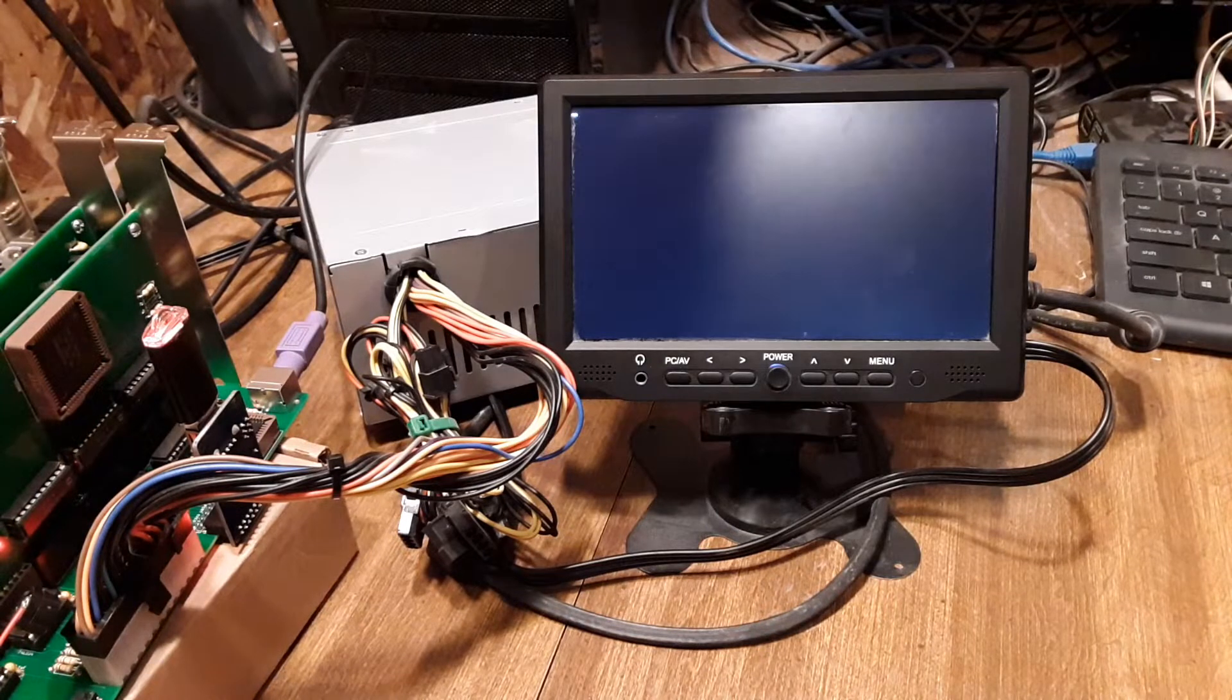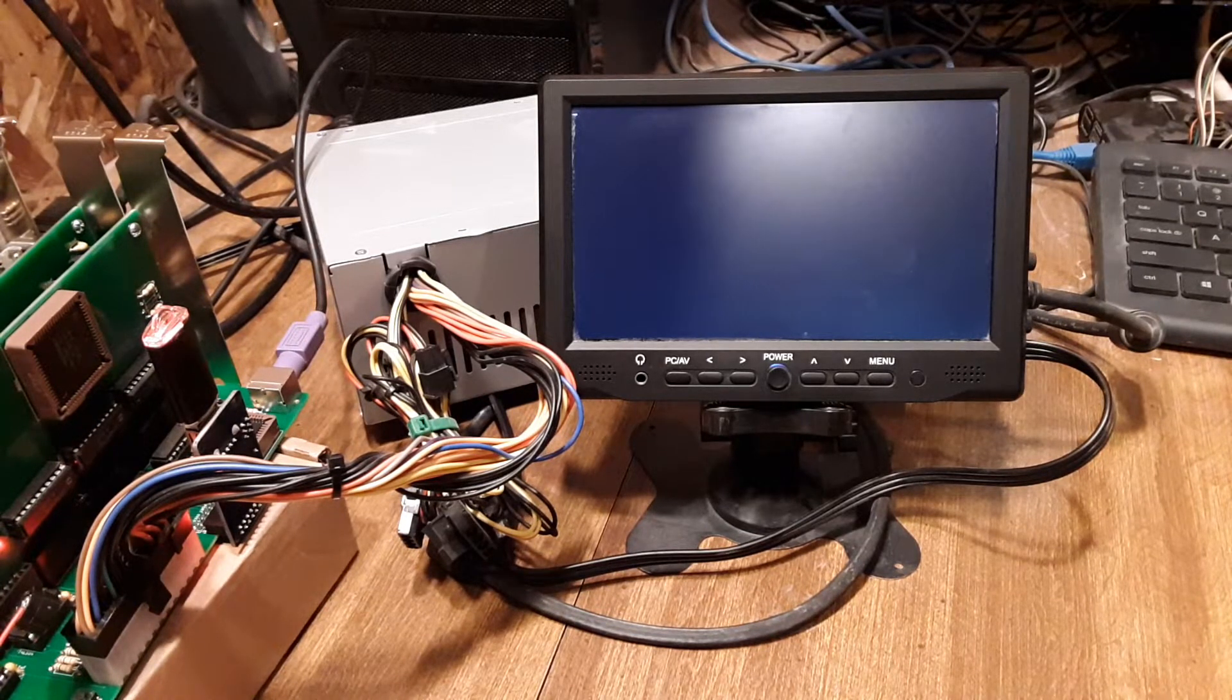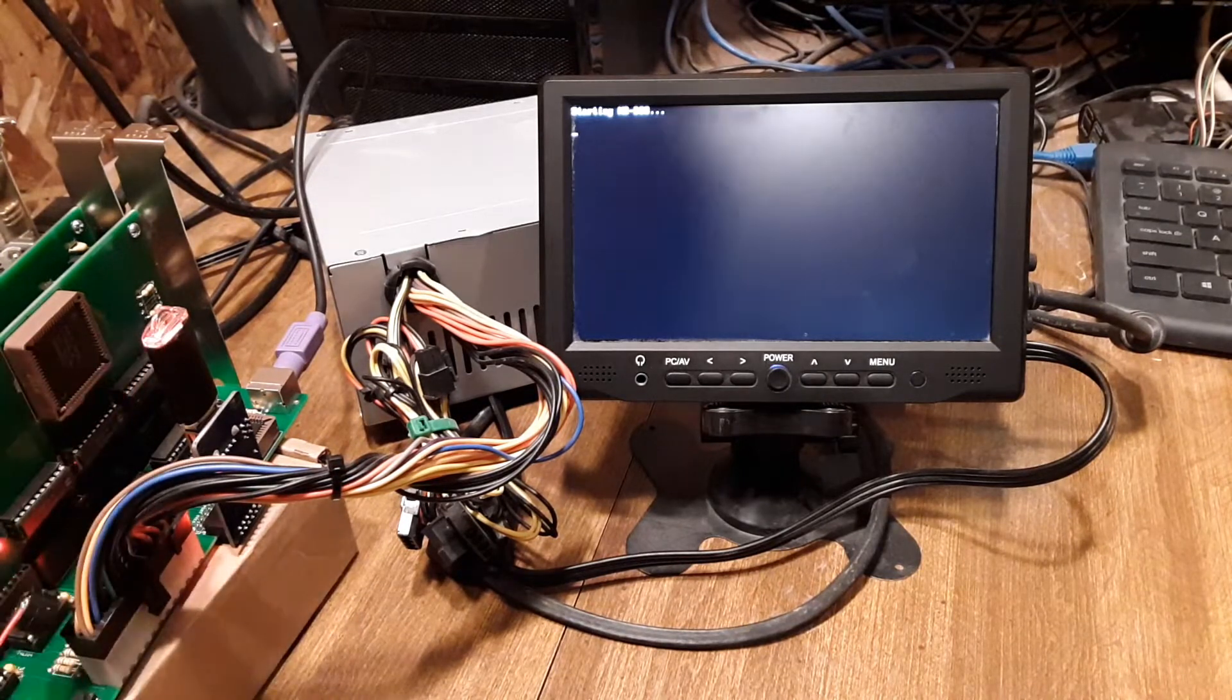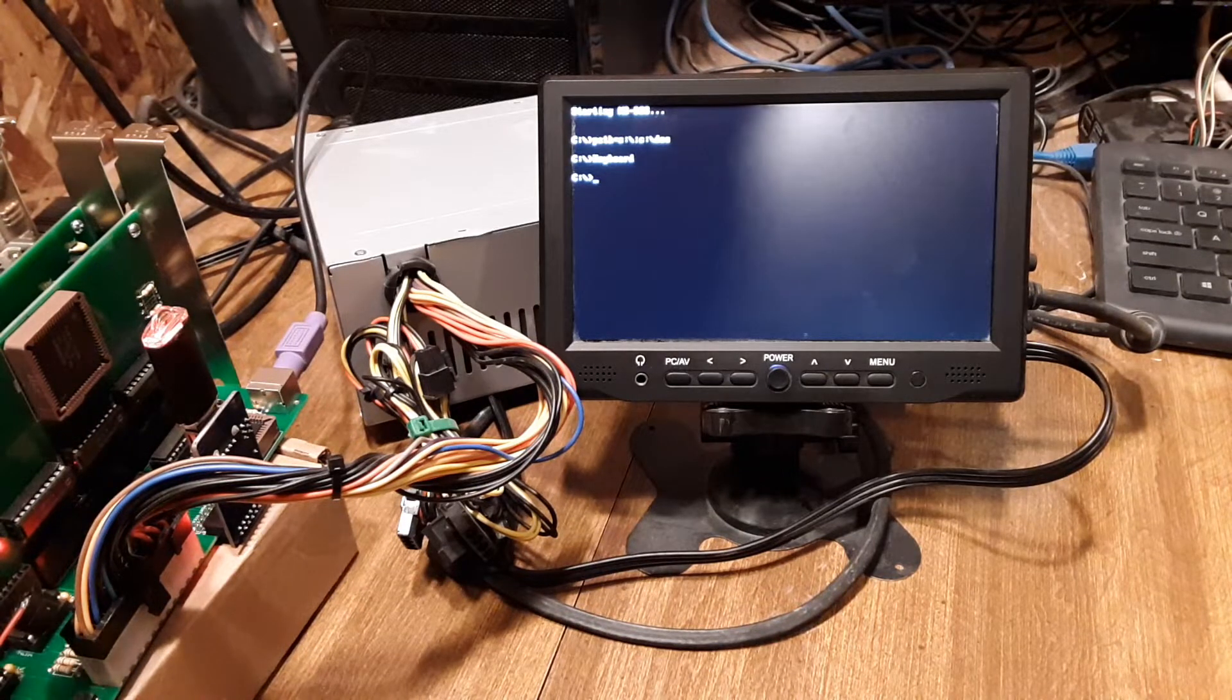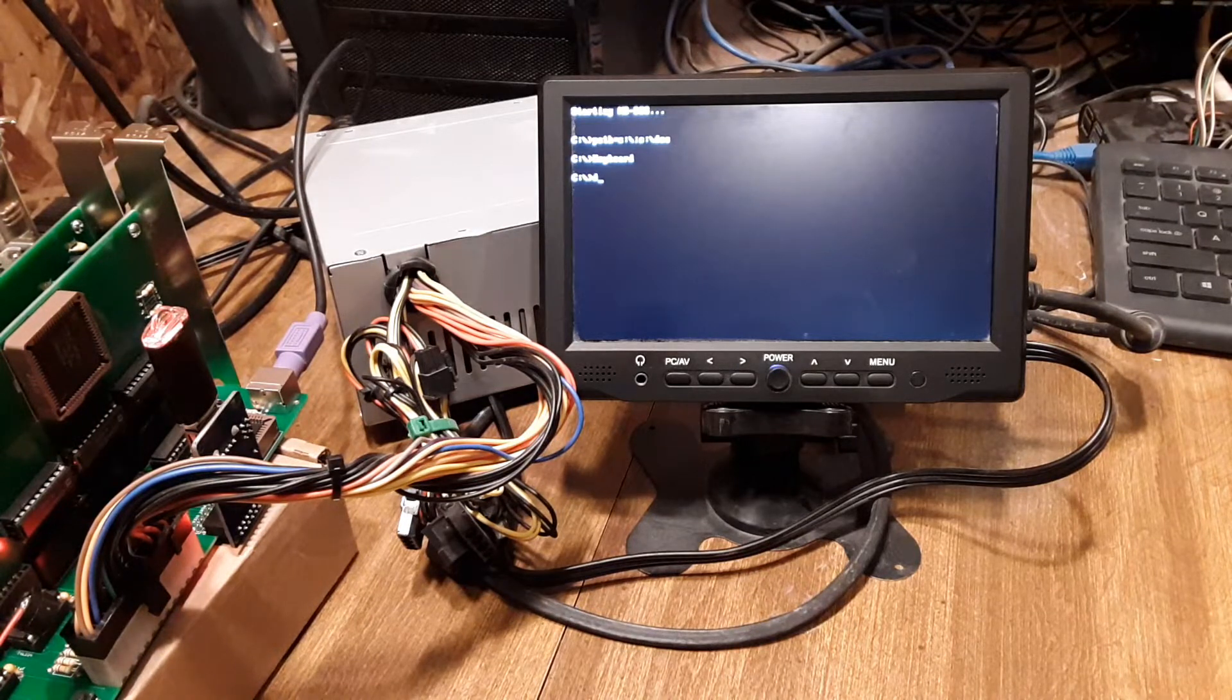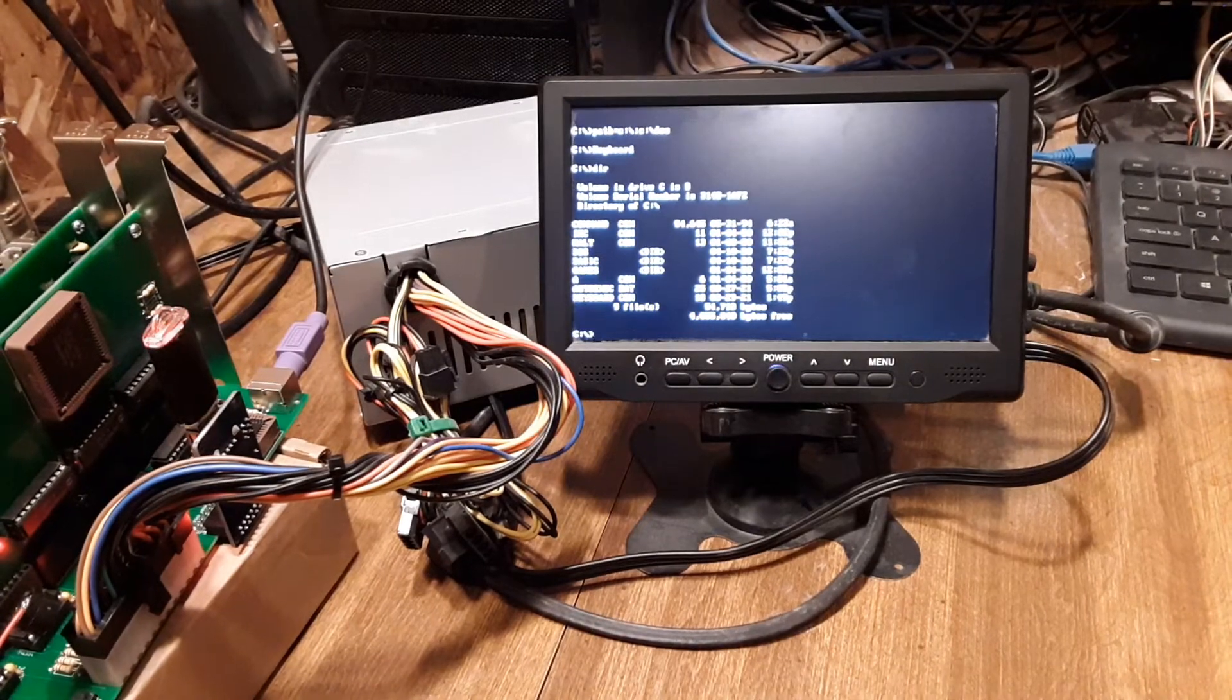The guy basically took off-the-shelf open-source BIOS and added the code to boot the USB drive from this CH376. He also added the code to initialize the V40. You can see it boot up to the DOS prompt, and it works.